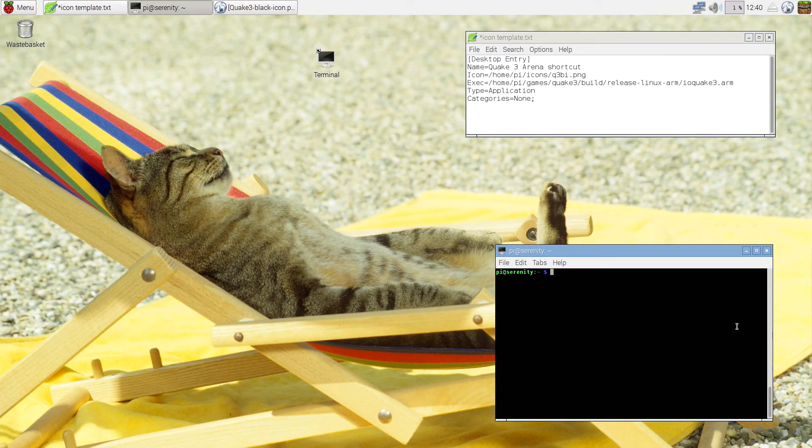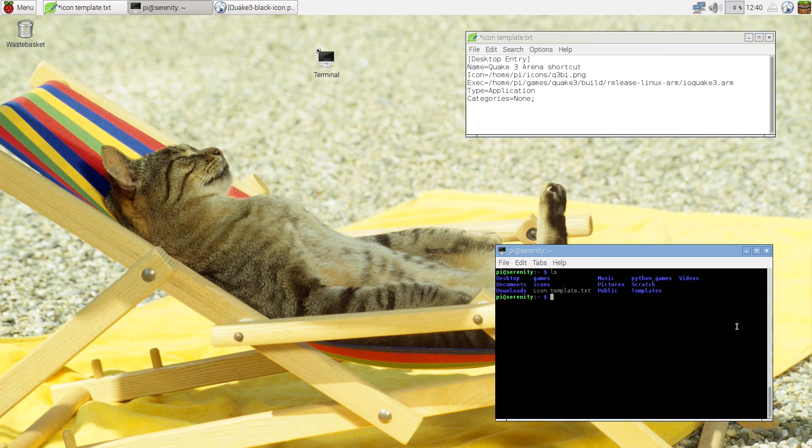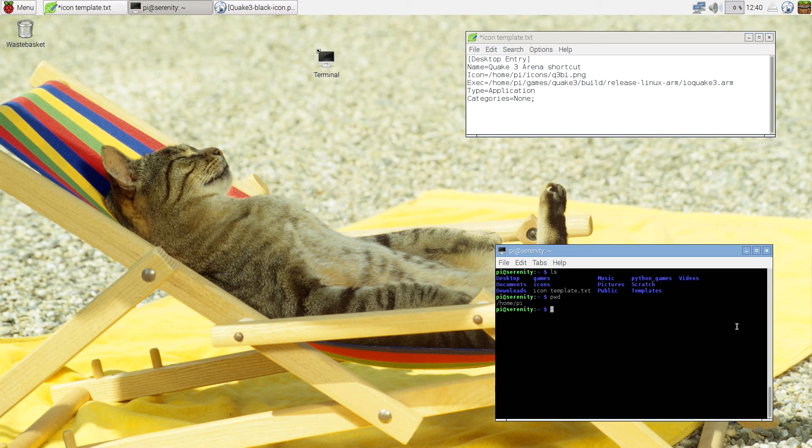Now, the desktop is actually a folder just like in Windows. So if I check where I am, I'm in Home Pi. Okay, so this is my user Pi. I'm going to go to desktop.